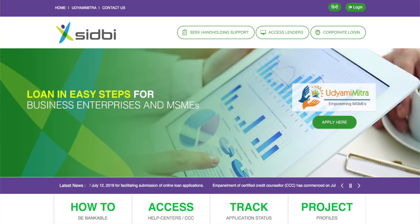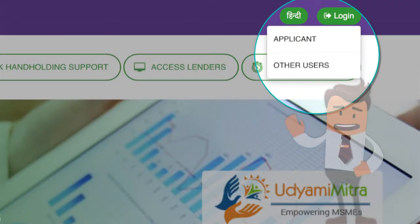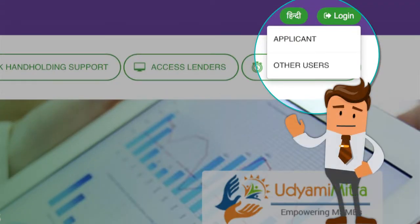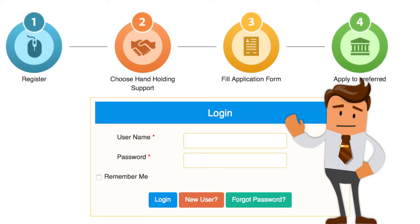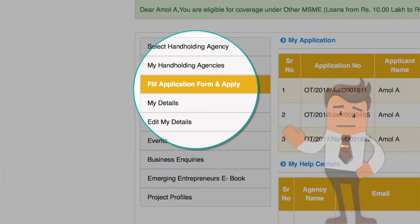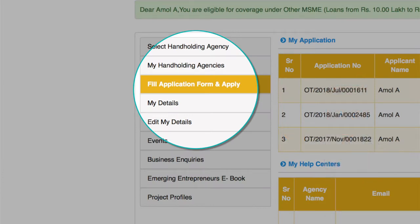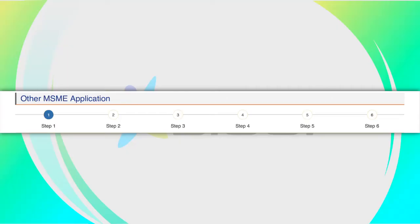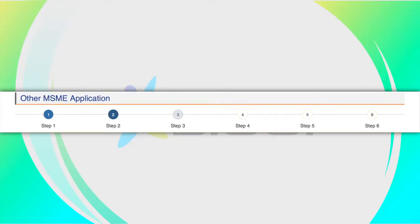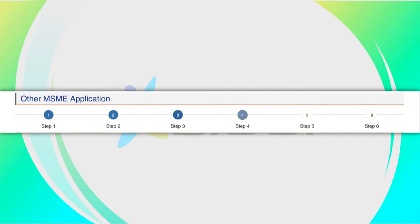Dear friends, welcome to Udyami Mitra portal. I am here to guide you about filling up of the application form. Do follow the instructions carefully. It involves six steps in online mode.